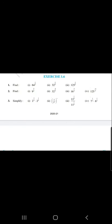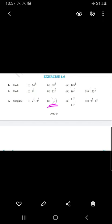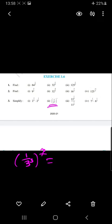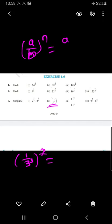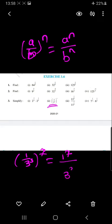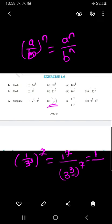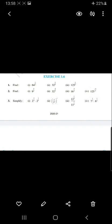Question number 3, sub-part 2 is 1 by 3, raised to the power 7. Using the formula a upon b raised to n equals a raised to n upon b raised to n, we write 1 raised to 7 upon 3 raised to 7. Now 1 raised to 7 is 1, and 3 raised to 7 can be written as 3 raised to 21 by multiplying 3 and 7.